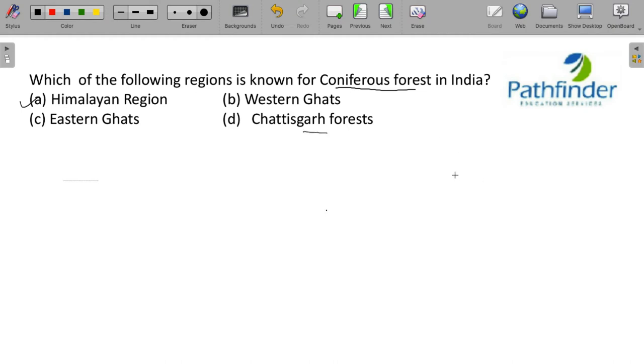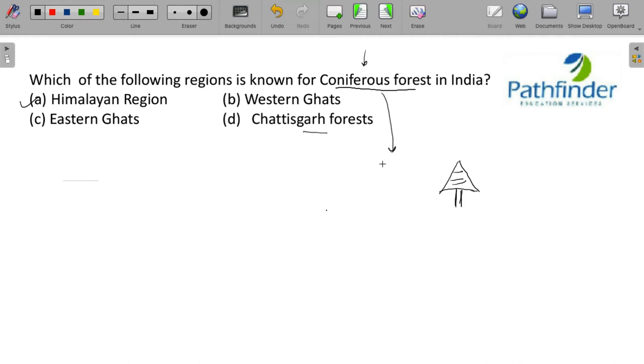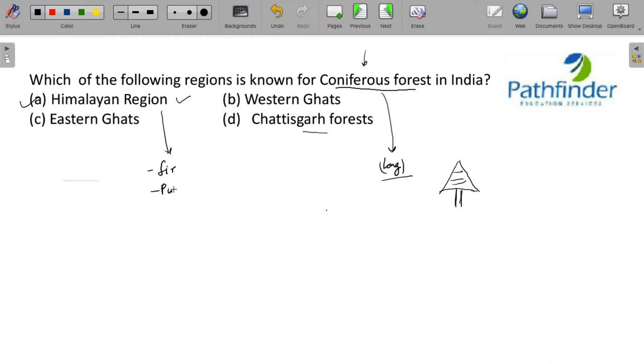What do you mean by coniferous forests? These trees are typical conical in shape. You would have seen these trees and from the shape comes the name coniferous. These trees sustain in places where winters are long and temperatures are moderate, summer temperatures are moderate and such region in India is the Himalayan region. Some of the trees which are common are fir trees, pine trees, even spruces. These are some of the common trees found in coniferous forest.